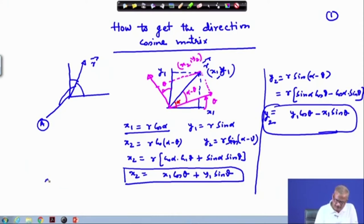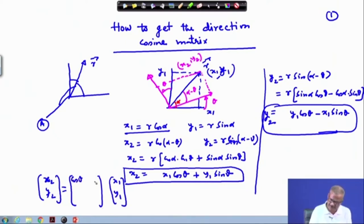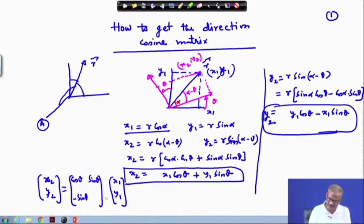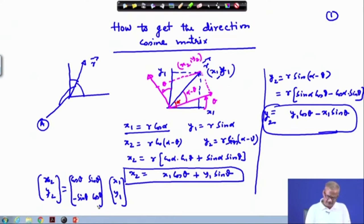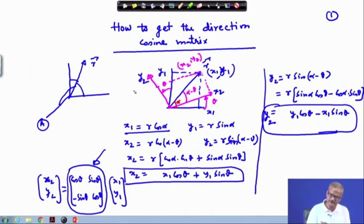If we combine this together, in matrix format x2 and y2 can be written in terms of x1 and y1. From x2: x1 cos theta plus y1 sin theta gives cos theta in the first row and sin theta. From y2: minus sin theta and y1 cos theta gives cos theta. So basically this represents a rotation matrix which indicates the rotation of the reference frame from x1 y1 to x2 y2 position.